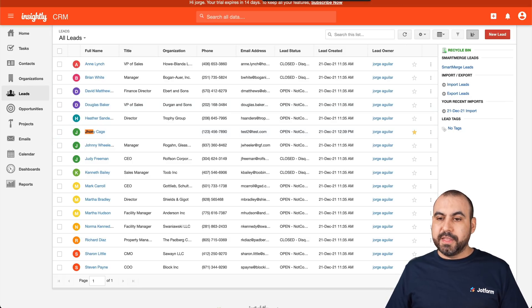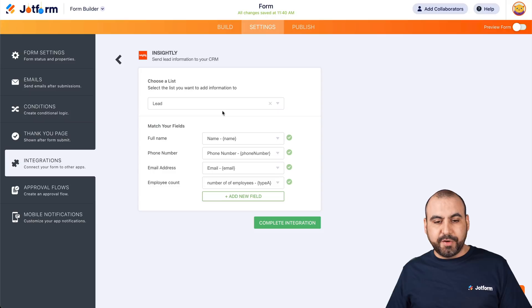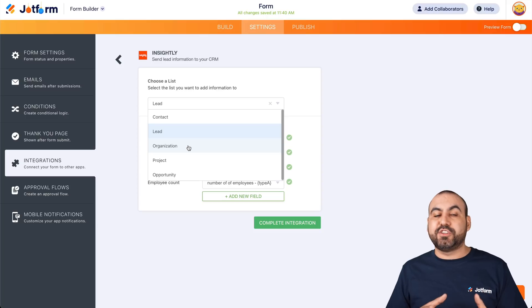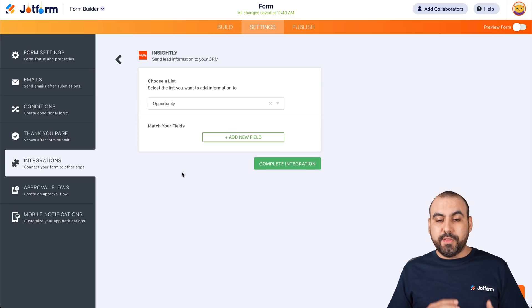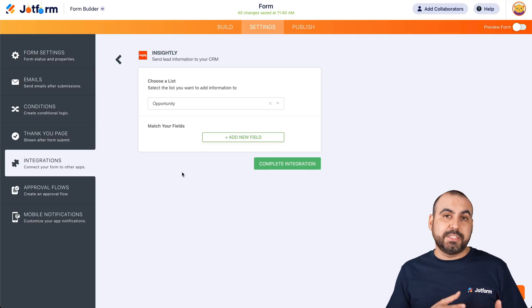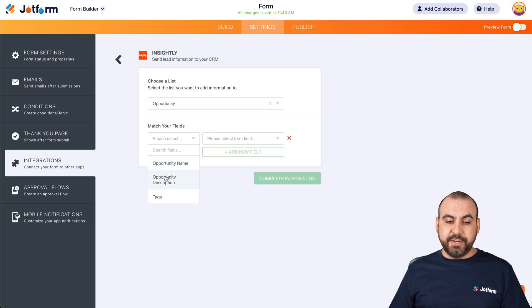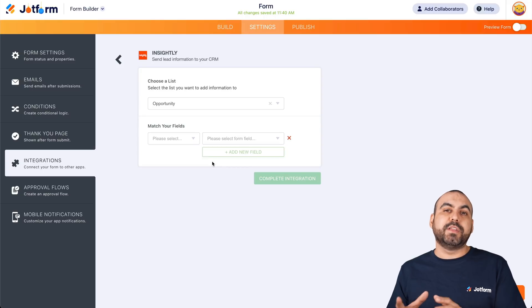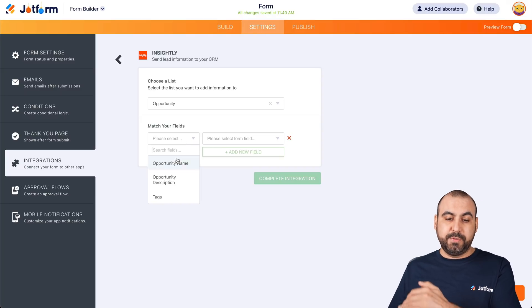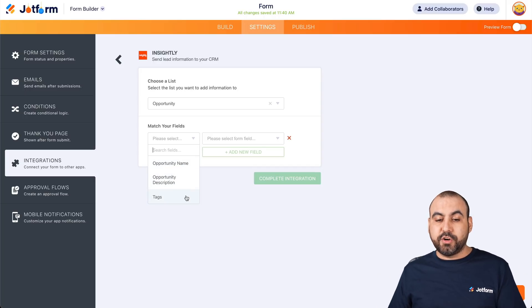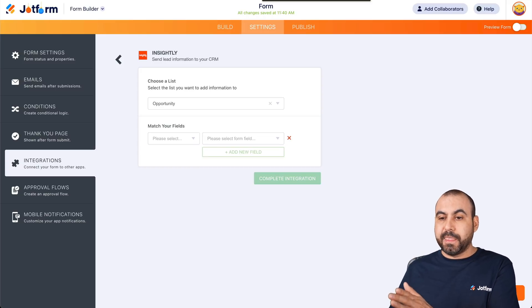There are other options available in the integrations. Let's go back into settings, integrations, Insightly, and edit. Remember, we have other options: organization, project, or opportunity — these serve different purposes depending on your needs. Make sure you add the right form elements to take advantage of those sections on Insightly CRM, because the variables will differ. For opportunity, for example, you have opportunity name, opportunity description, and tags. This could be a personal form you fill out yourself instead of going directly into Insightly CRM.